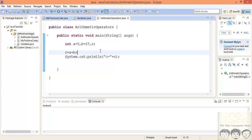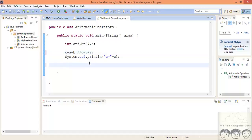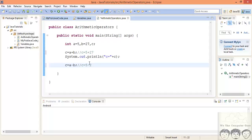What basically happens here is c will be assigned to 5 plus 27, which will be calculated and stored inside c. Now let's perform subtraction: a minus b, stored in c, so c equals 5 minus 27. This answer will be negative.